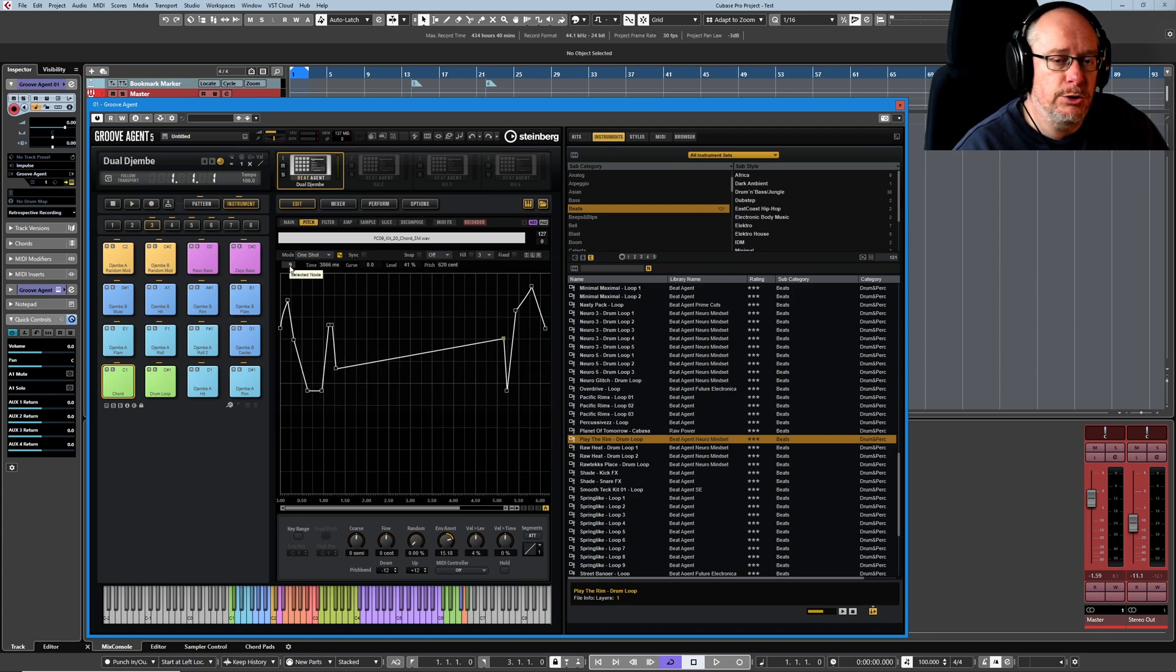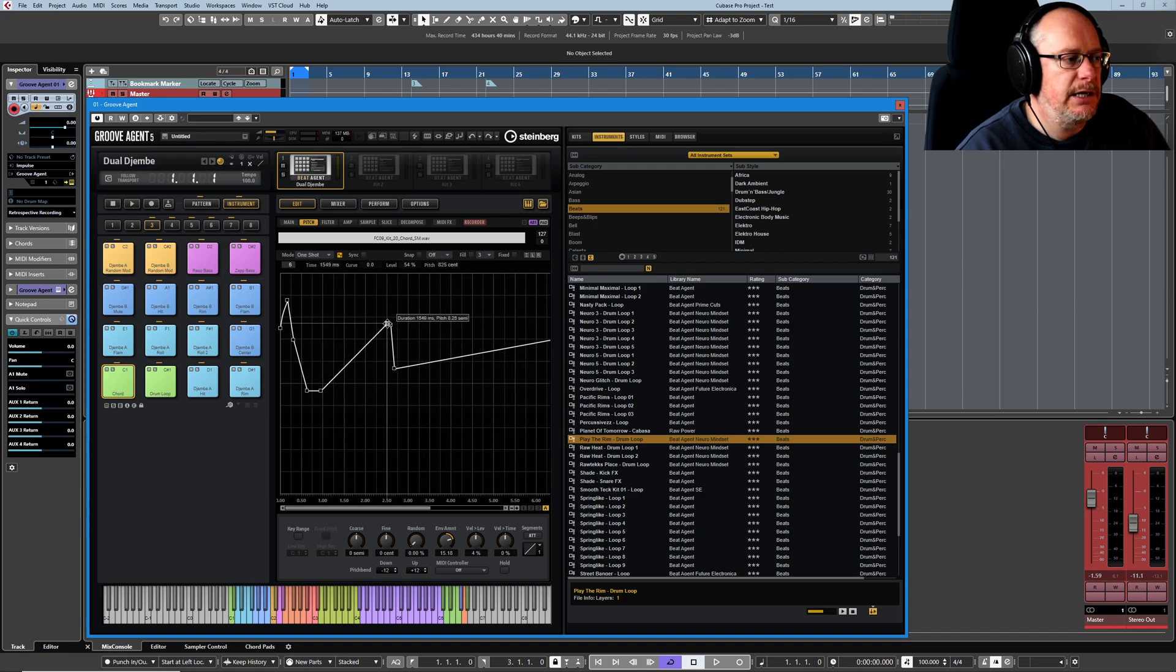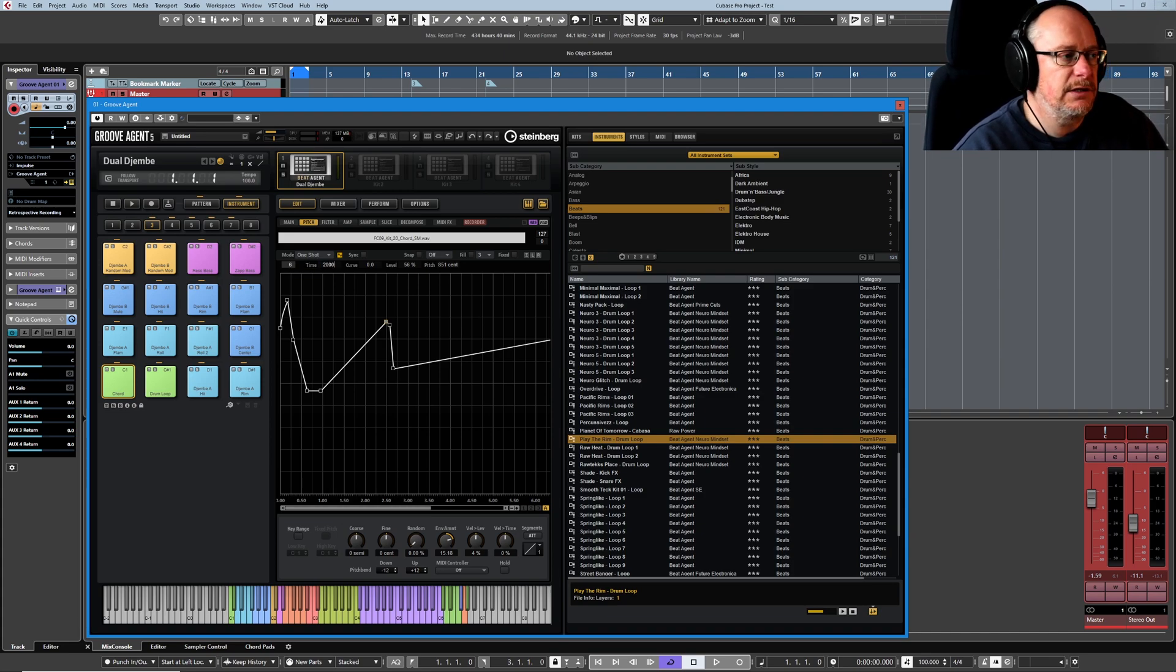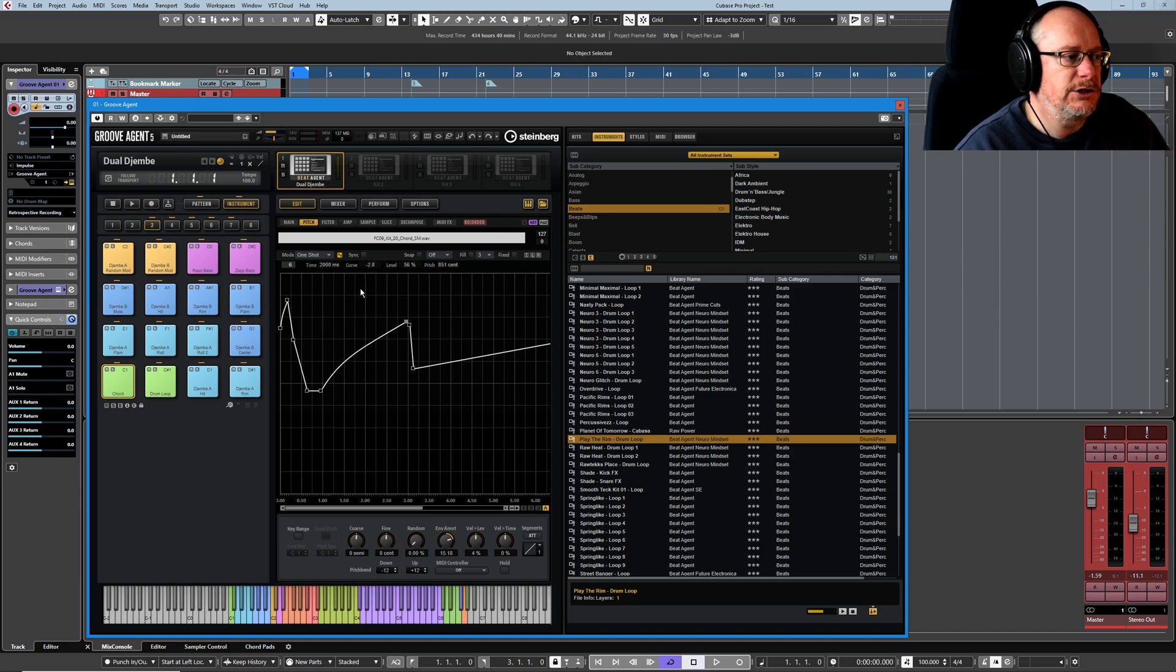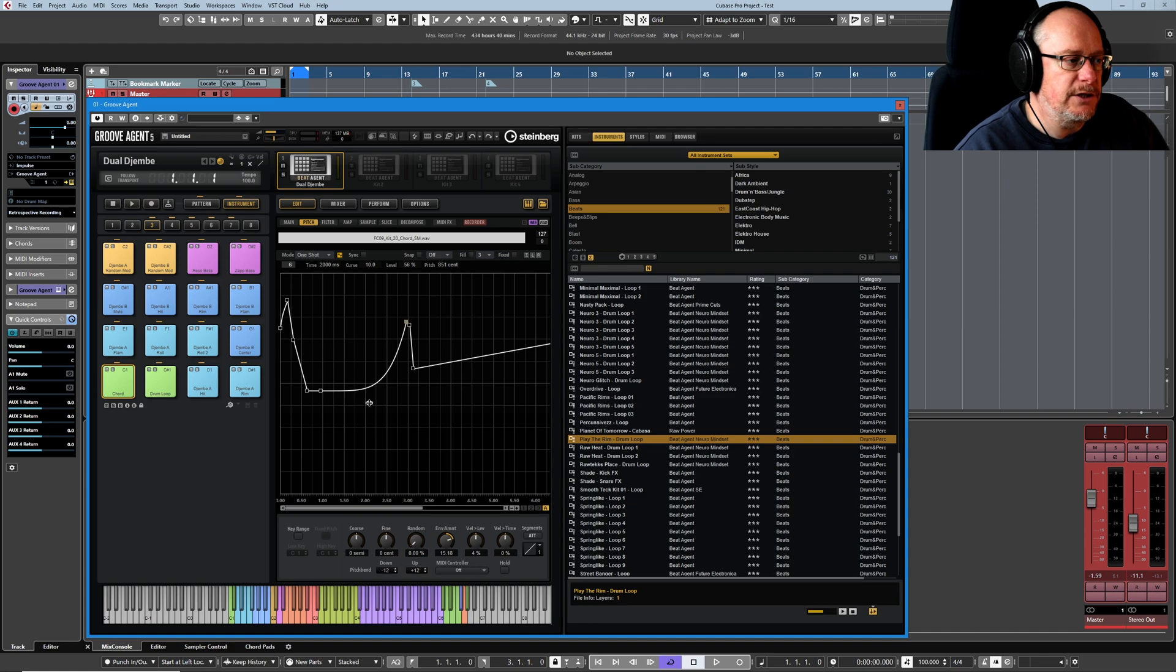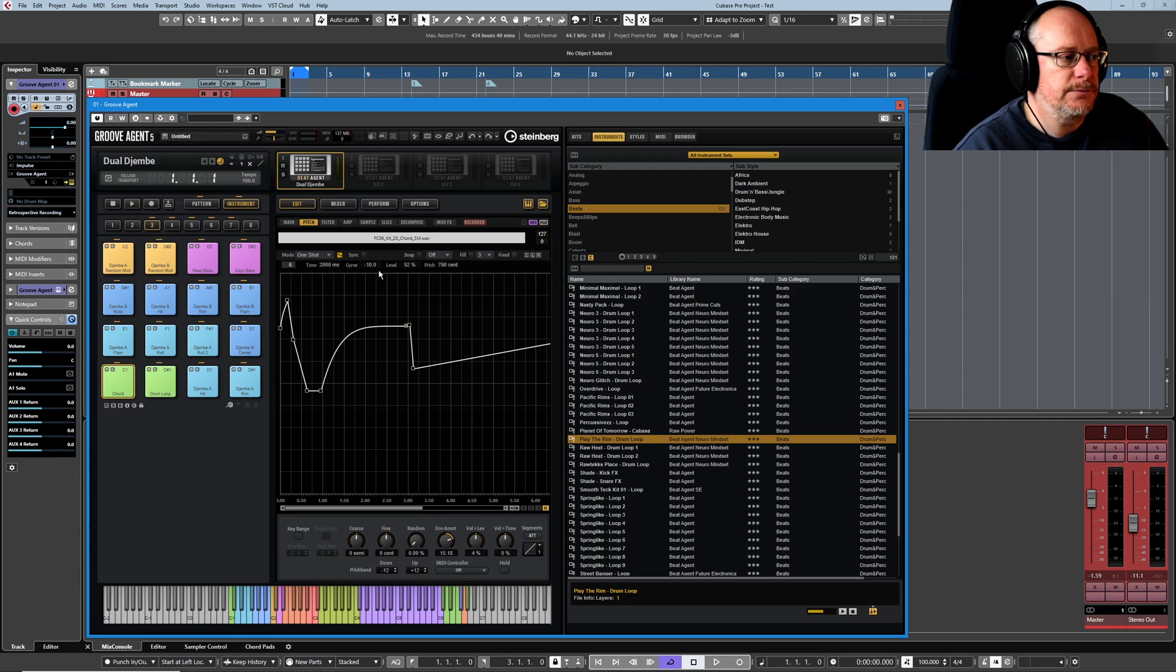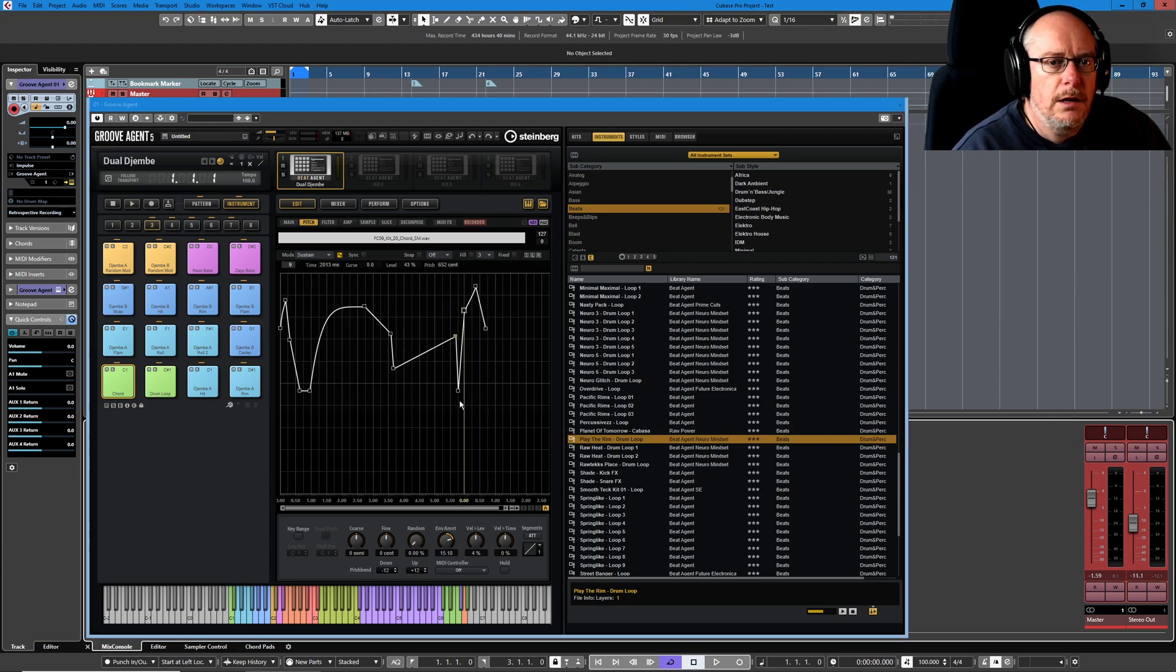This is the number of nodes. And if you select a node, so I've currently selected this node here, it tells you what node number is, what the time is. You can manually edit this value. Here's our curve value. You can click and drag to change the curve there or pick the curve up and do it that way. We can set our level from inside the level box. And we can change our pitch as well.